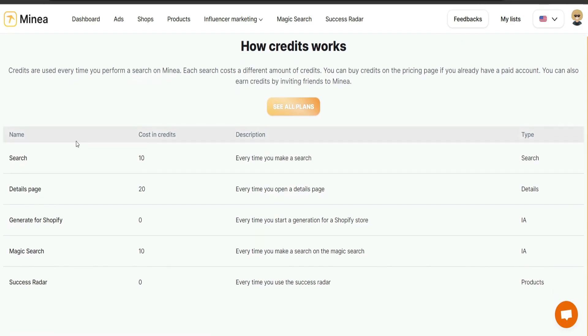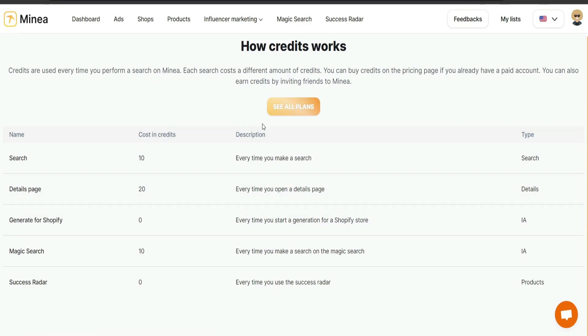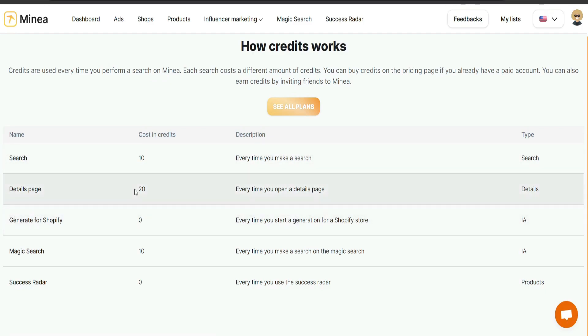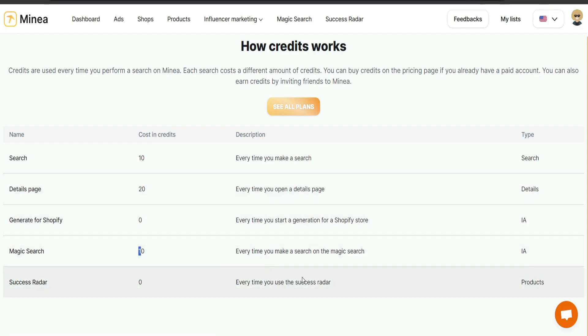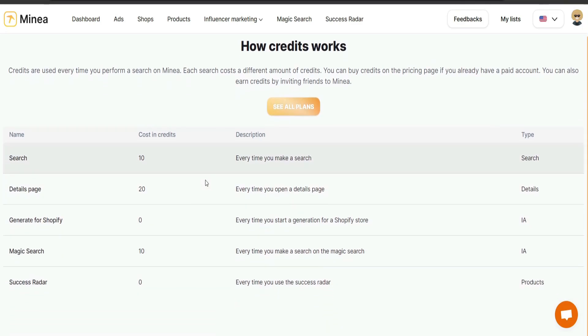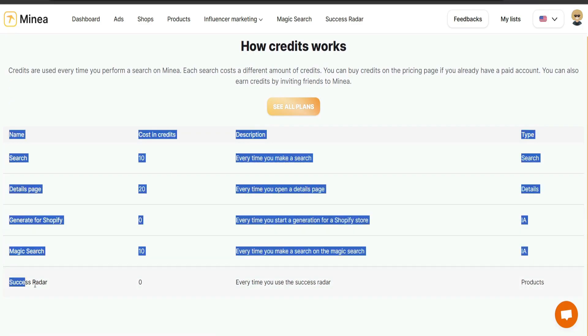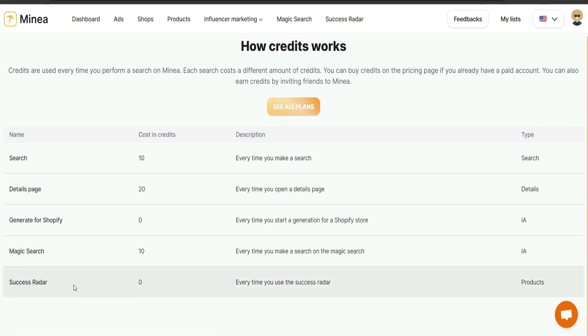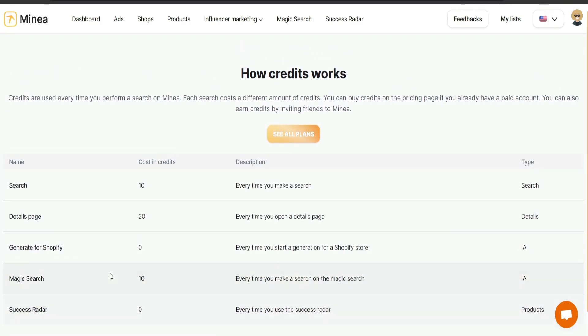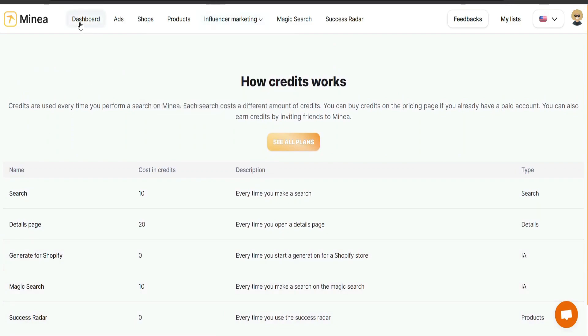And you can use those like so. If you want to search for a product, or a shop even, or any search of whatever sorts of search, search will be doing is going to cost 10. Details page, so if you want to view even more details is going to be 20. Magic search is going to be 10. These are going to be services that will cost you the credits, but you can see details, the generate for Shopify zero and success, success radar is going to be zero. Anyways, let's actually talk about how it works.